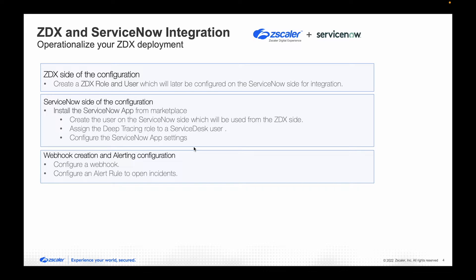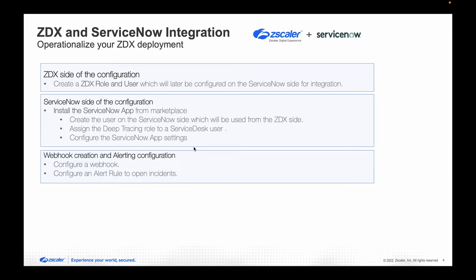The overall steps are broken down into three main sections. On the ZDX side, we will first go ahead and create a ZDX role and a user which will later be used on the ServiceNow side for integration.